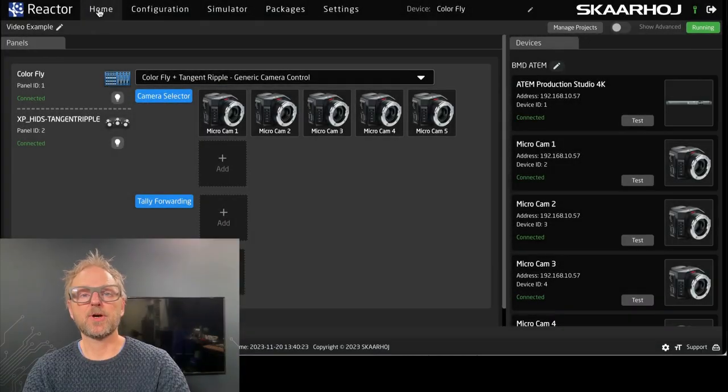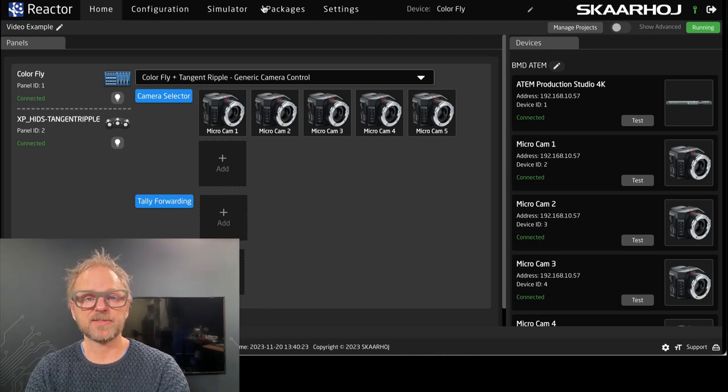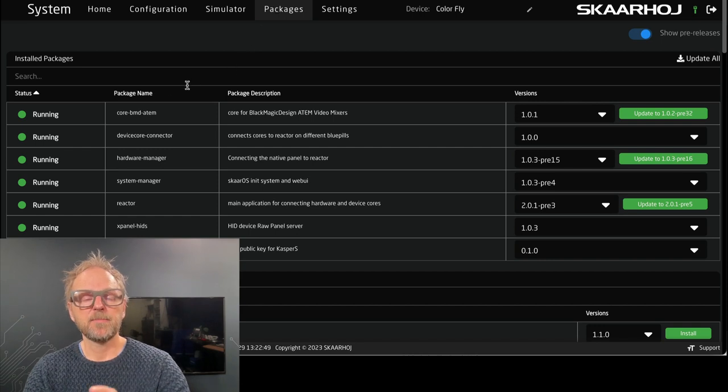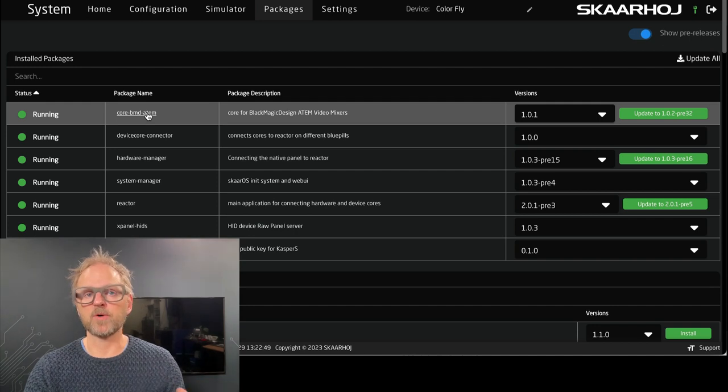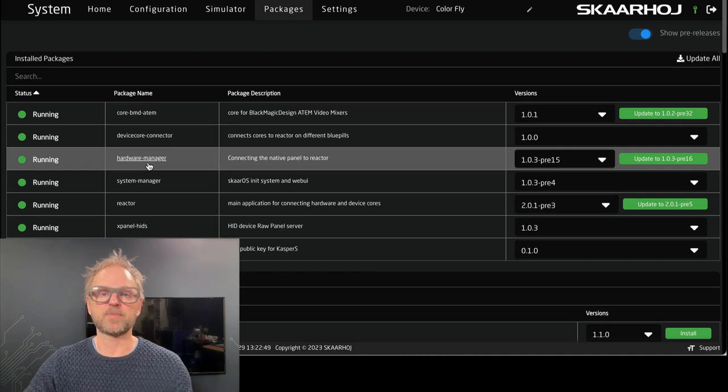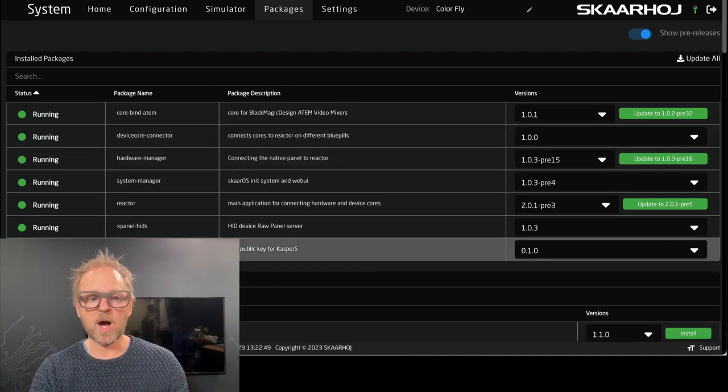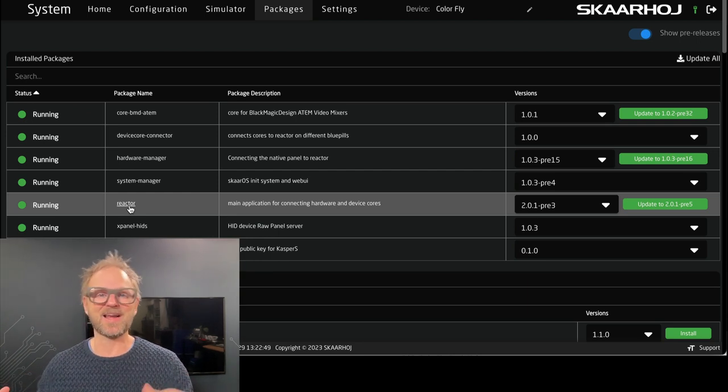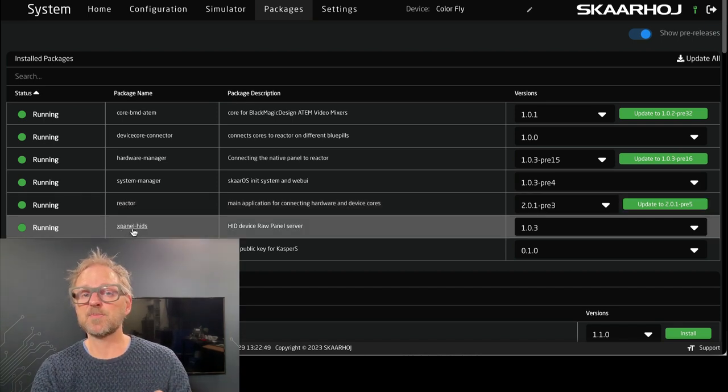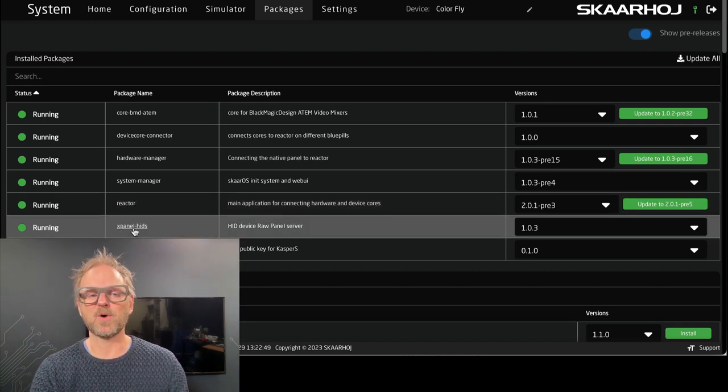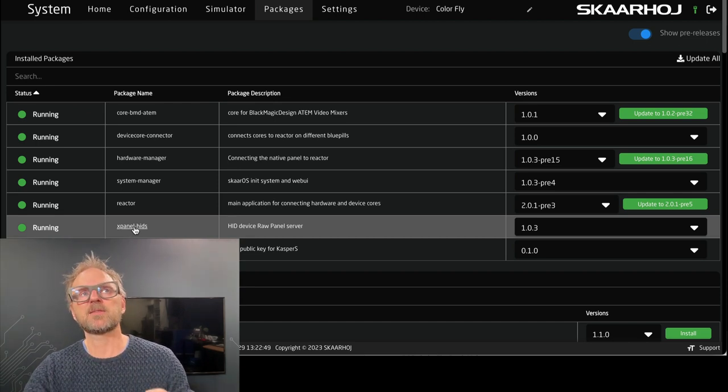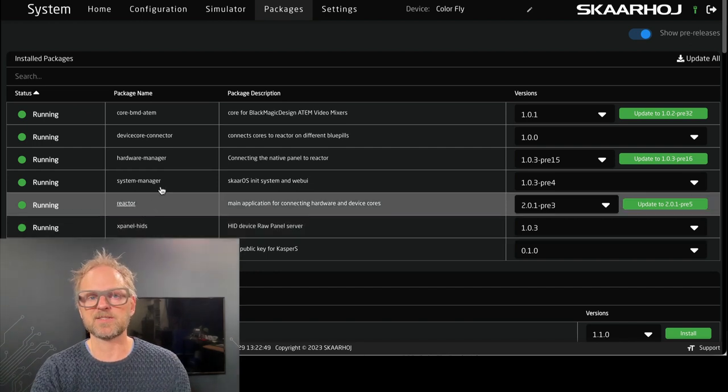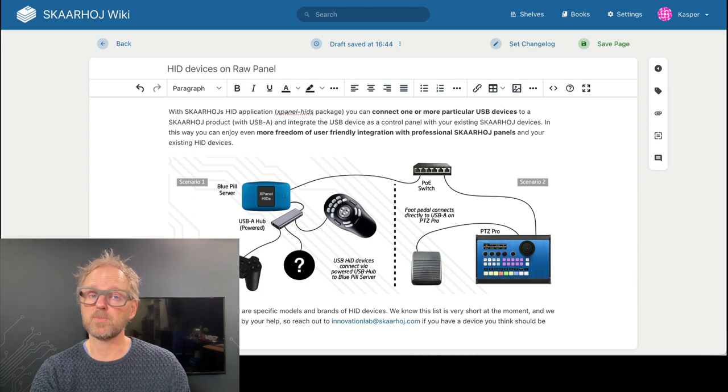The final piece in the puzzle is to show you how the Tangent Dribble gets into an IP-enabled device. This is happening in the packages section of your Colorfly. Packages is like pieces of software that runs on the Colorfly. One of them would be the ATEM core that talks to the ATEM switcher. Another one would be the hardware manager that picks up the fader inputs and sends back position. System manager is this UI. Reactor is the software that connects to the panel and to the switcher and brings these two together. And finally, the X-panel hits. Hits means human interface device.